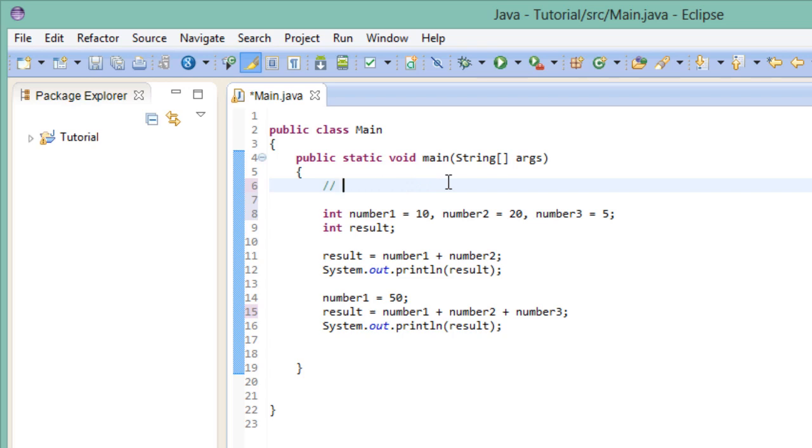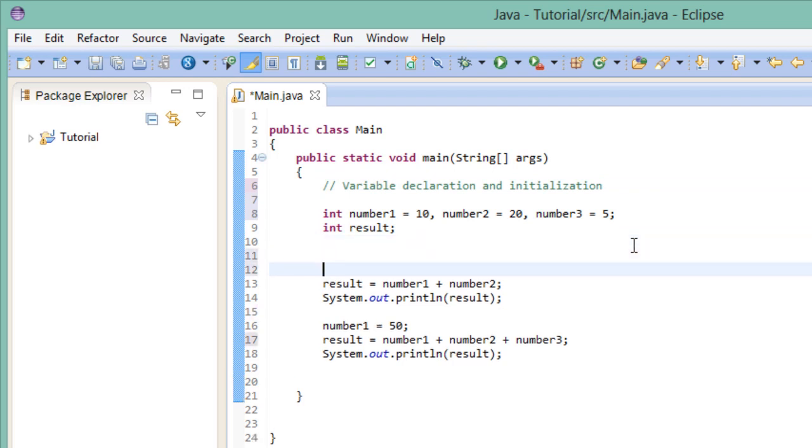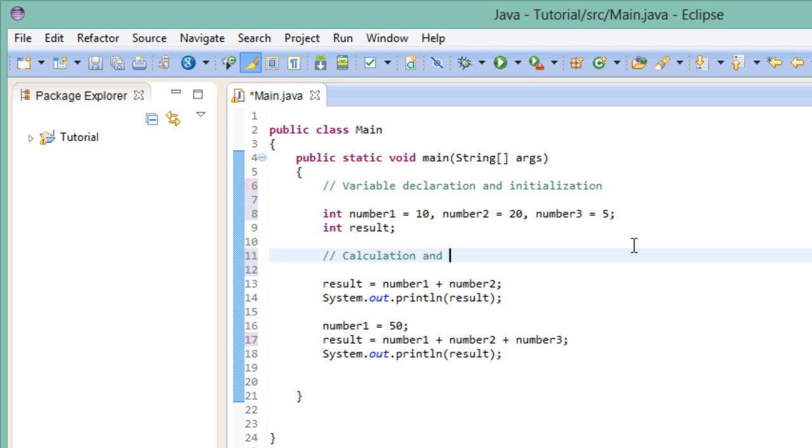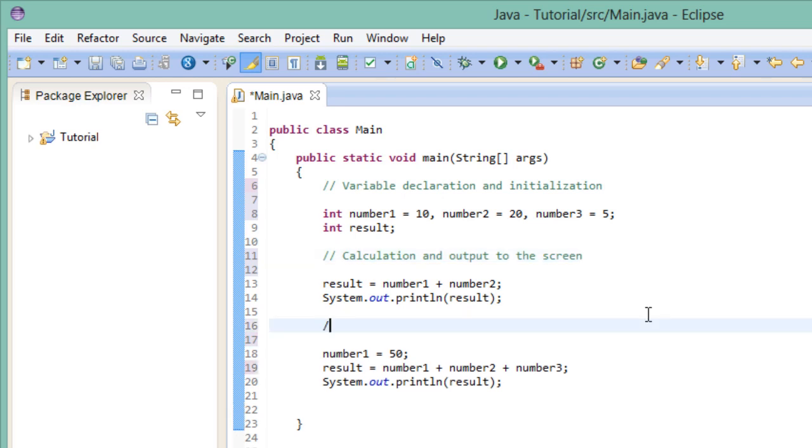So the first thing we do in our program is declaring variables. Now the next step is to perform a calculation and print it out to the screen. And finally, we change some of the values and perform a new calculation. Now what I did here was complete overkill.